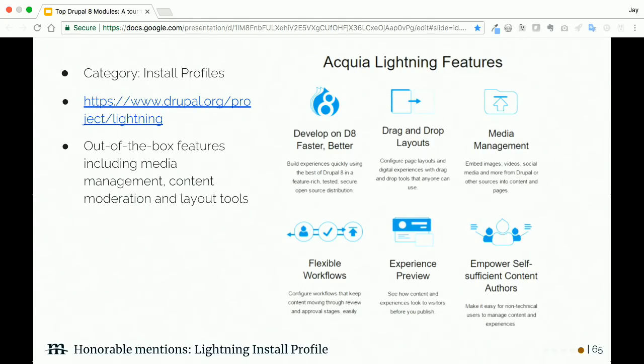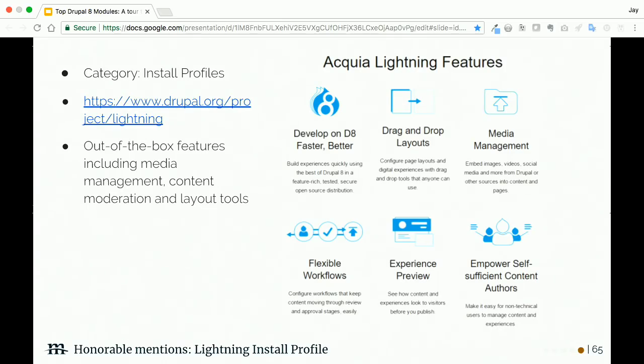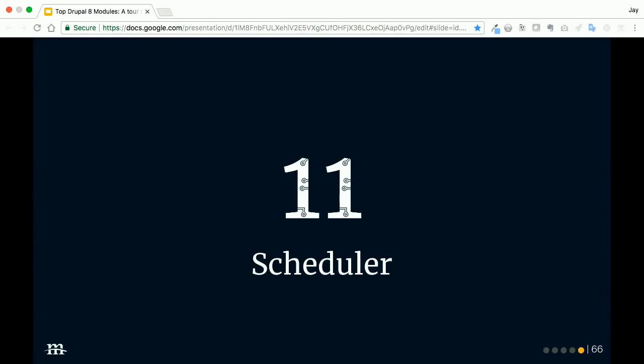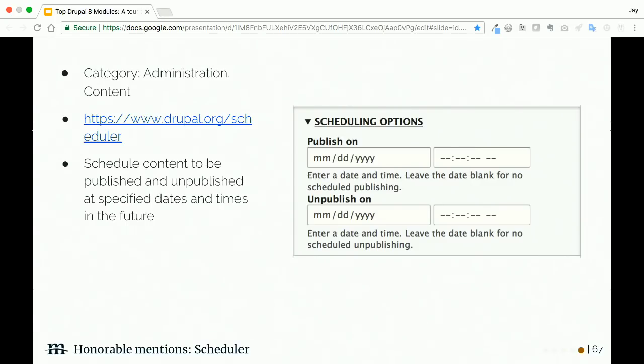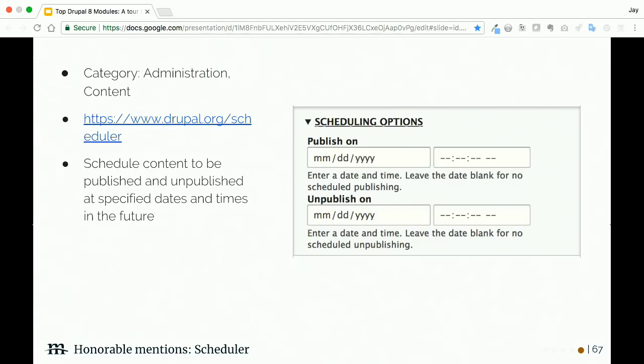Focal Point: the problem we're trying to solve here is supporting different kinds of crops from the same source image. This solution in particular is one that I like just because it's maybe the easiest on the developer and the editor. This module tries to crop around the focus of the image that you're able to set with a little pointer. It'll crop from that focus instead of just arbitrarily cropping from the center, which doesn't always look good, especially on portrait images.